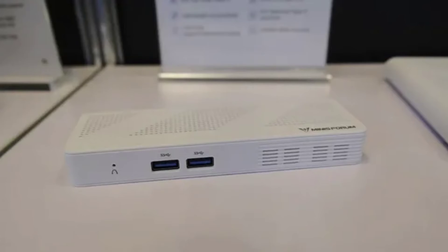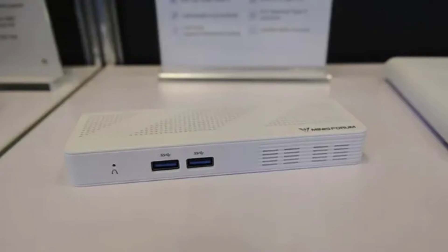Minisforum unveiled multiple products during CES 2024 including the A185 Ultra Mini PC with a Core Ultra CPU and a touch-enabled display at the front.